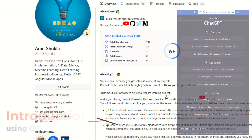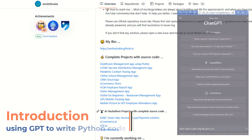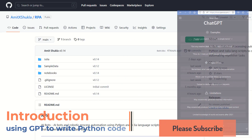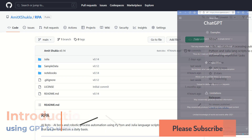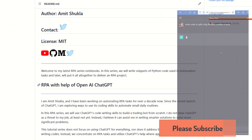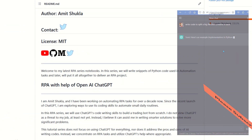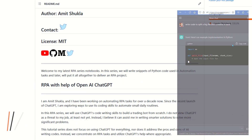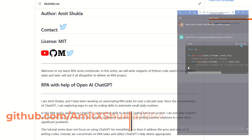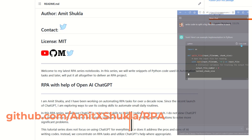Hello friends, welcome to the next tutorial in the ChatGPT RPA series. In this blog, we'll demo the process of updating multiple columns across numerous files with a significant amount of data. Below in the video description, you'll find links to the GitHub source code and YouTube playlist.